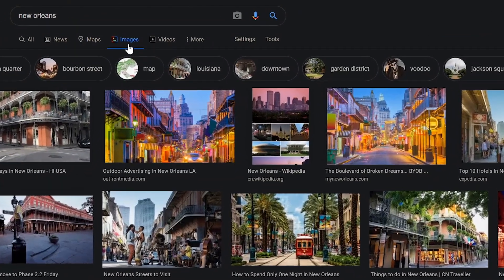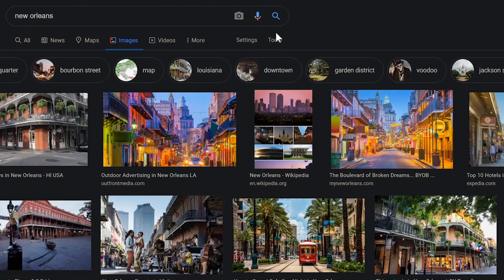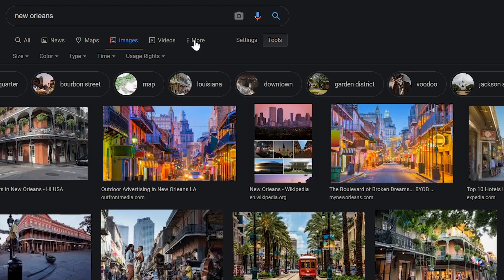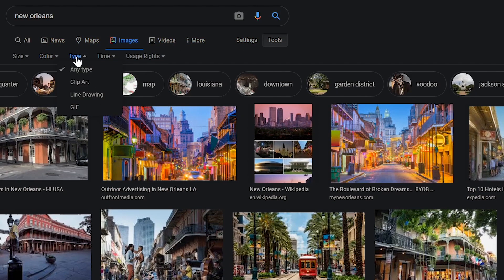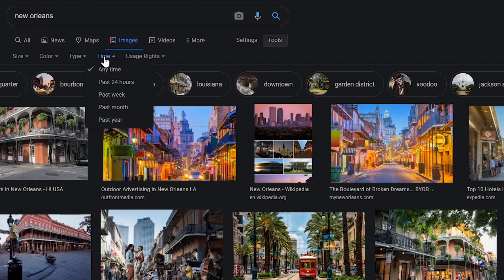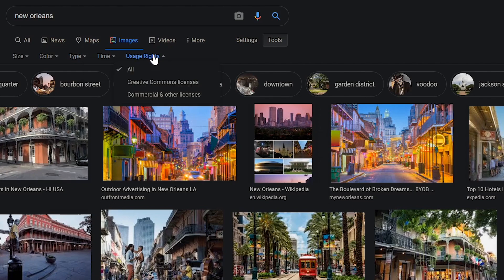When you're doing an image search, the Tools tab can be quite handy as well. You can filter by size, color, type, time, and usage rights. The usage rights filter is beneficial for those of you looking for images with Creative Commons licenses to use in your projects.